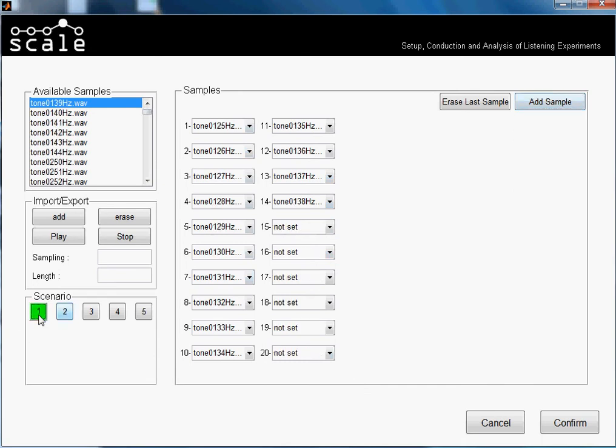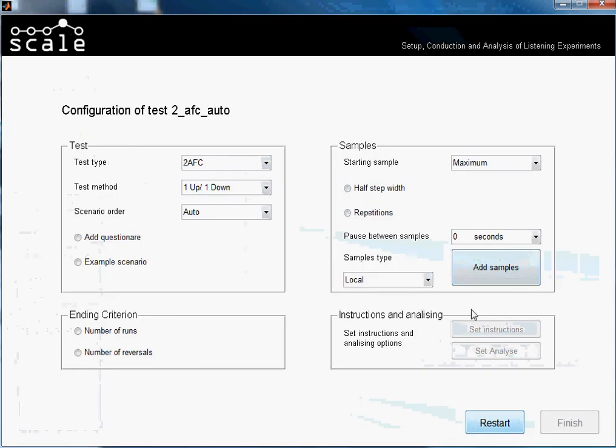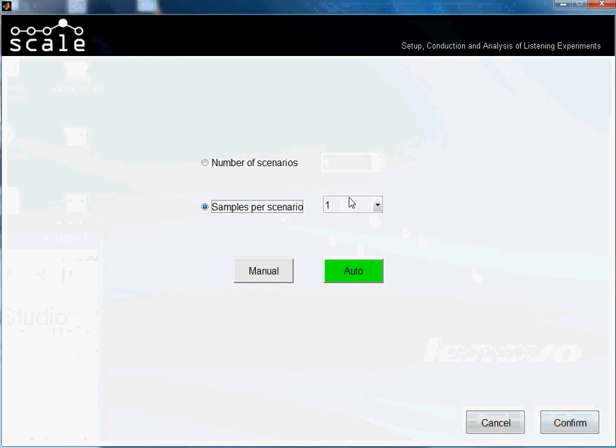Yeah, basically this is how this automatic loading from samples works. I will show you now that we can do this, but instead of selecting from the beginning a number of scenarios, we can select also number of samples. So I press cancel and I will make the same. I will select 'add samples', 'automatic'.